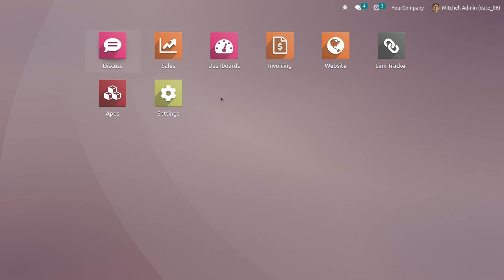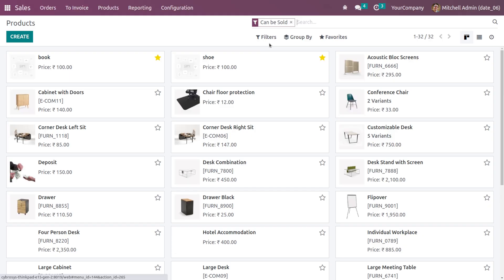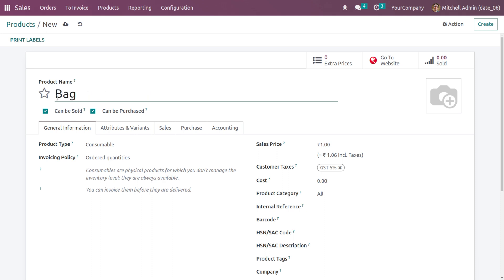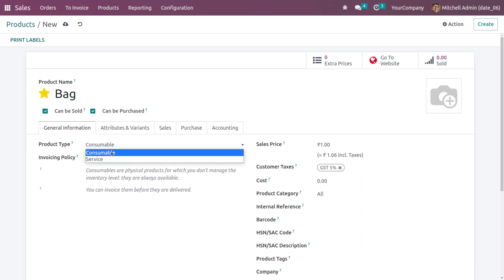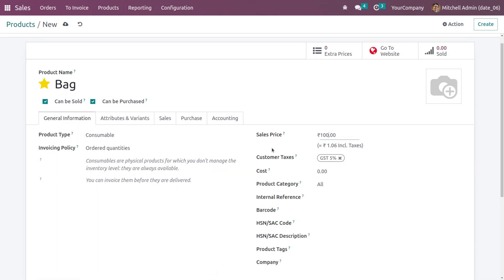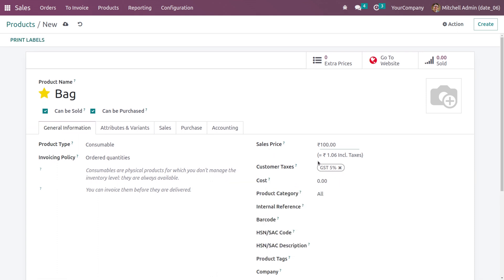Let me go to the products and create a new product. If you want, you can star this product to favorites. The product type is consumable, so let me keep it as consumable and give the sales price as 100. There is a customer tax of five percent. I've given the name of the product as 'Bag'.